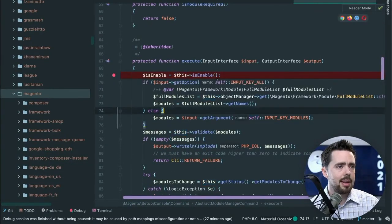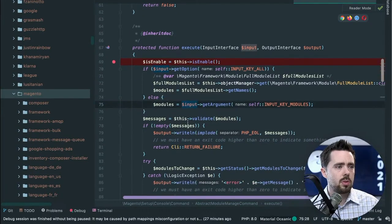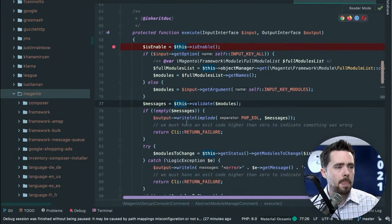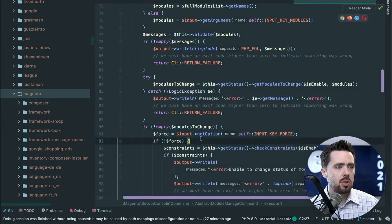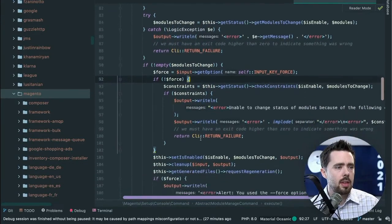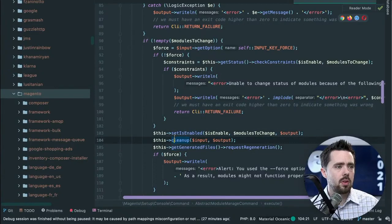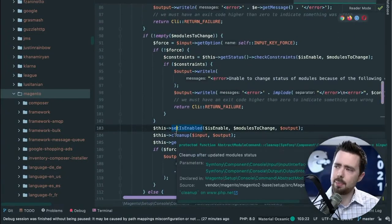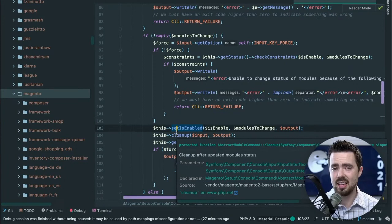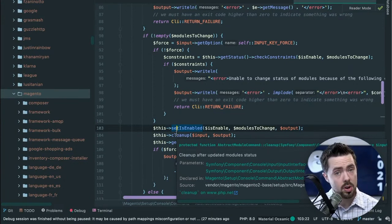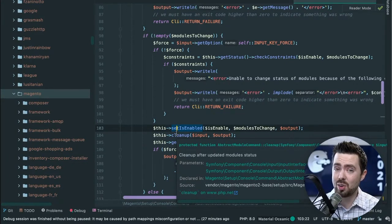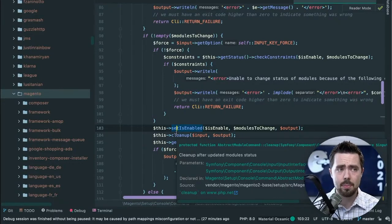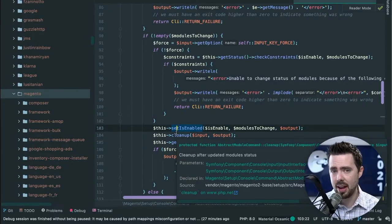Is enabled true, abstract module manage command. Let's open this one up and we see is enabled. This is going to enable, it's going to validate modules to change, check constraints, set is enabled, generate. So I'm guessing if we step through this CLI command with our debugger, again this is why that debugger is critical, if we step through it line by line, I'm guessing we're going to find our answer as far as where this sequencer is found.